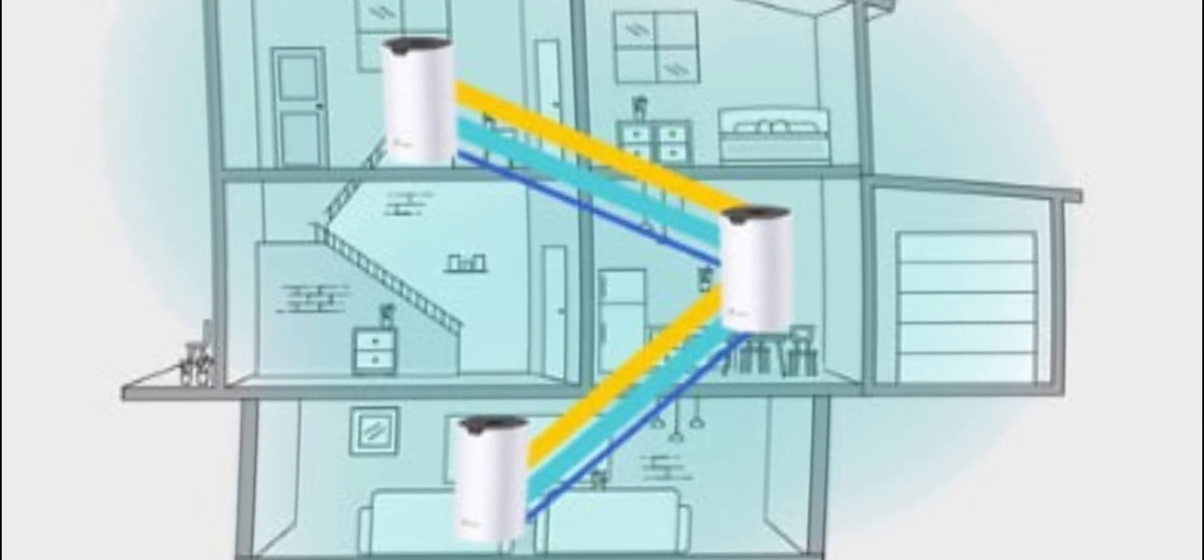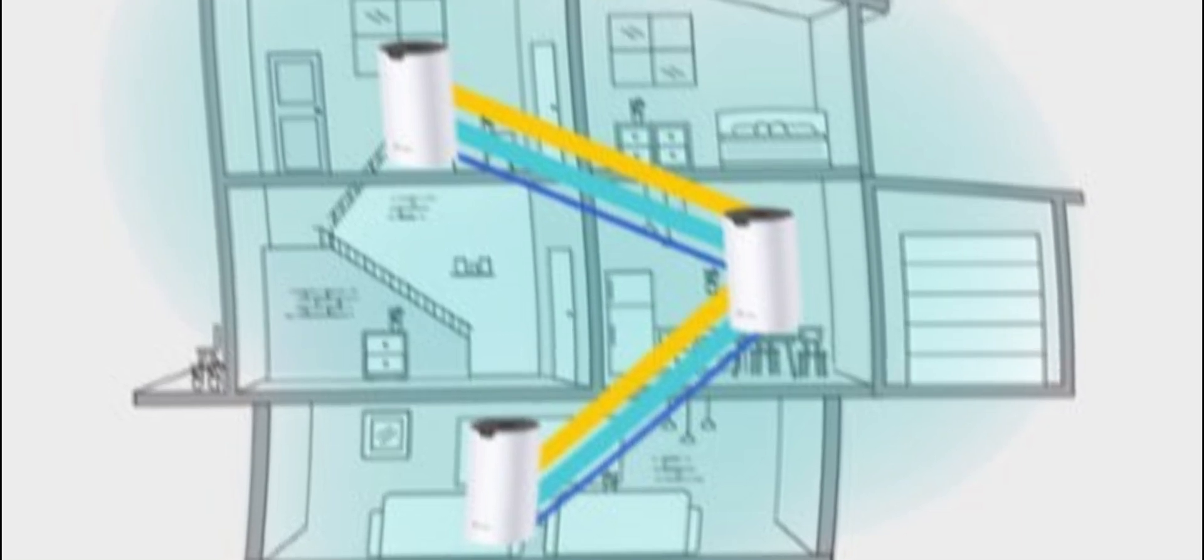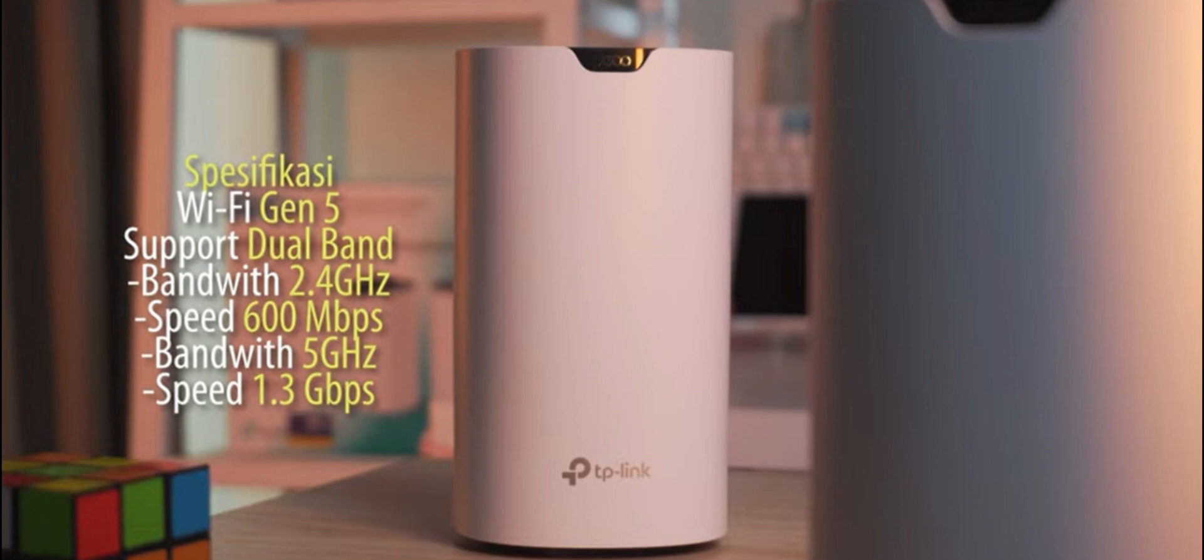Free yourself from Wi-Fi dead zones and enjoy fast, stable, and secure internet connection throughout your home. Get TP-Link Deco S7 now and experience the ultimate Wi-Fi experience. In this video, I will show you how to set up TP-Link Deco S7, a powerful and easy-to-use Wi-Fi mesh system.